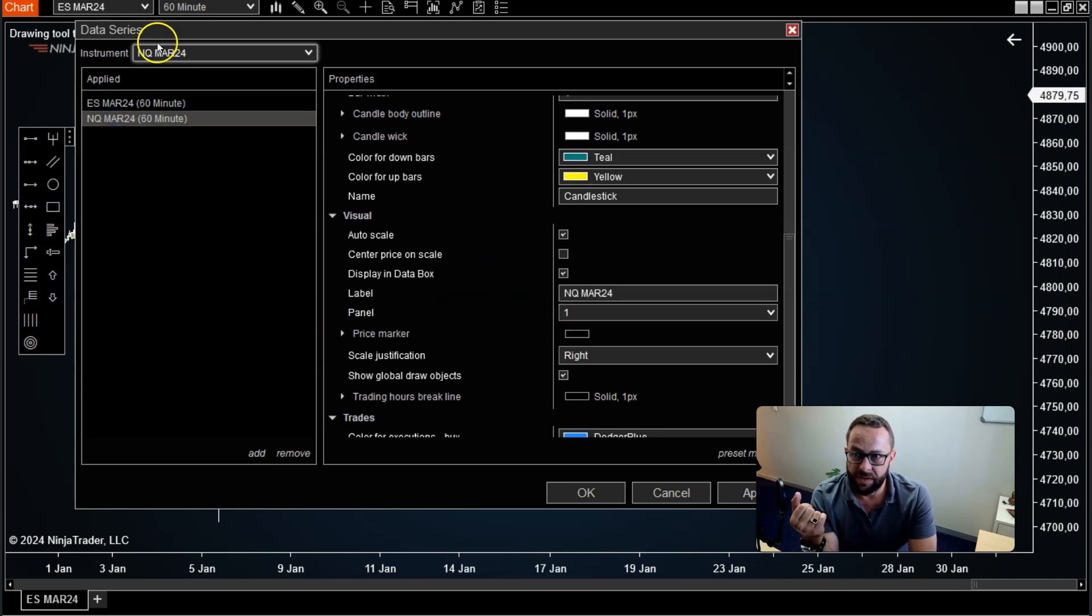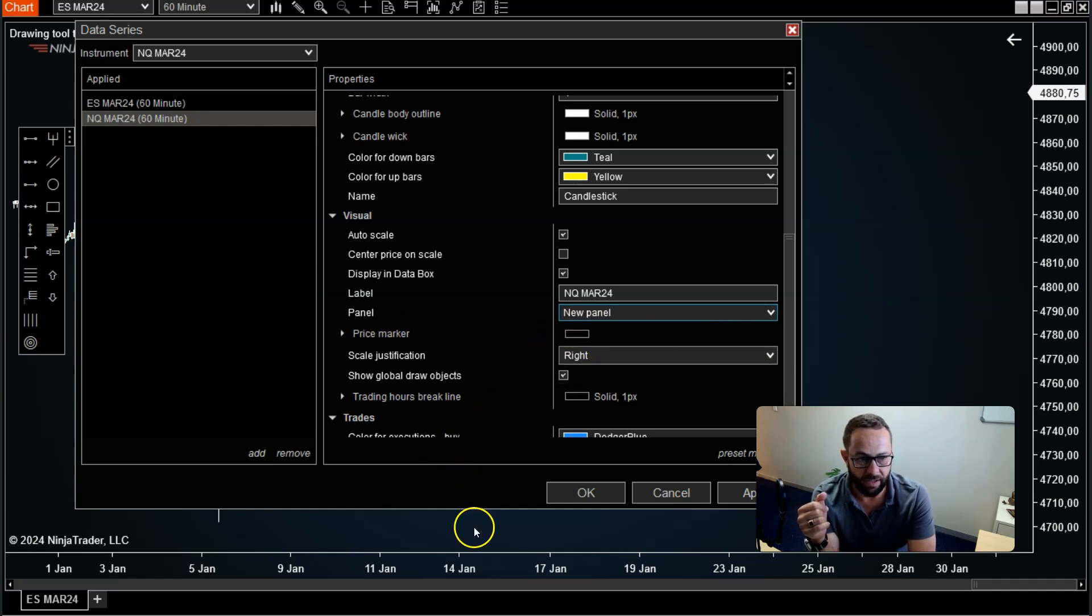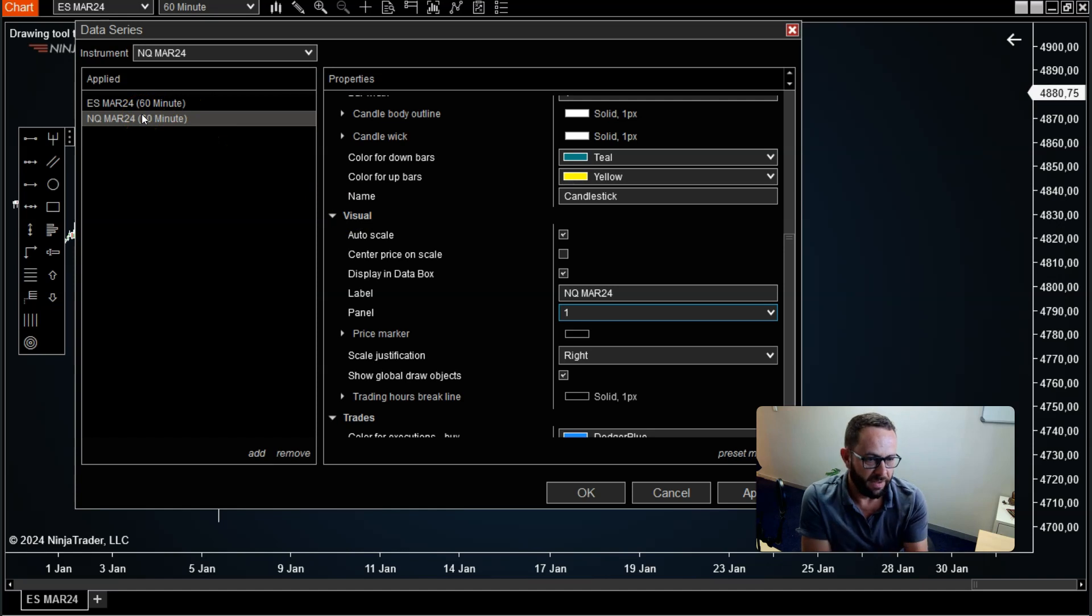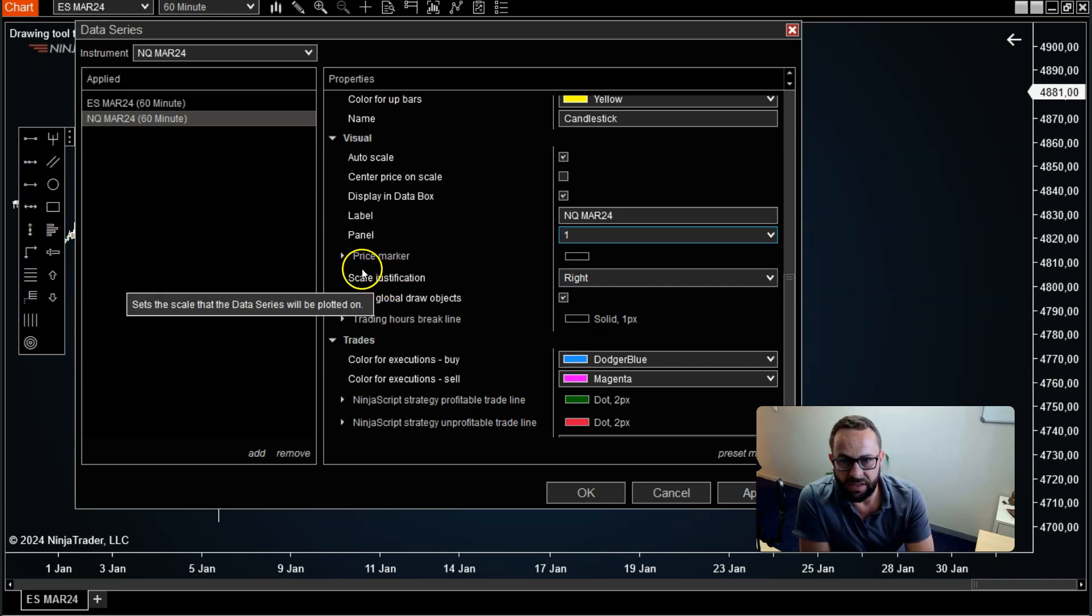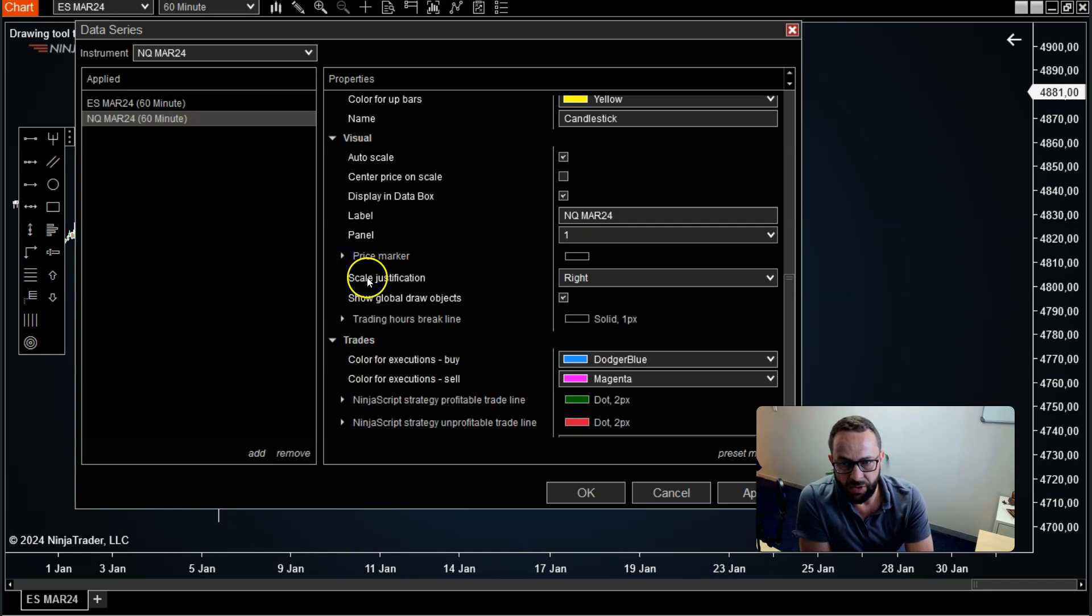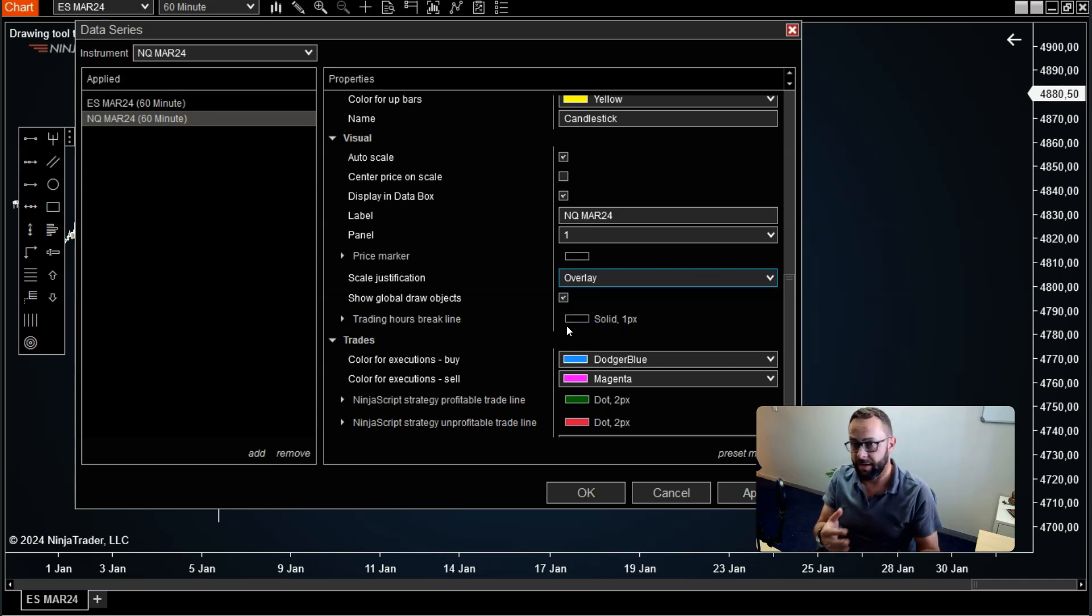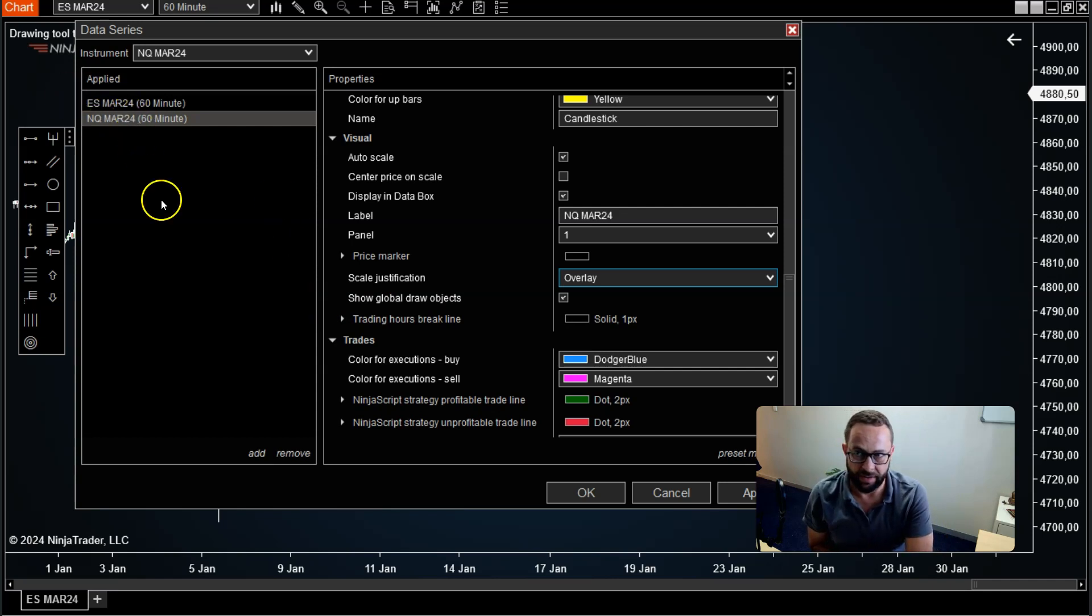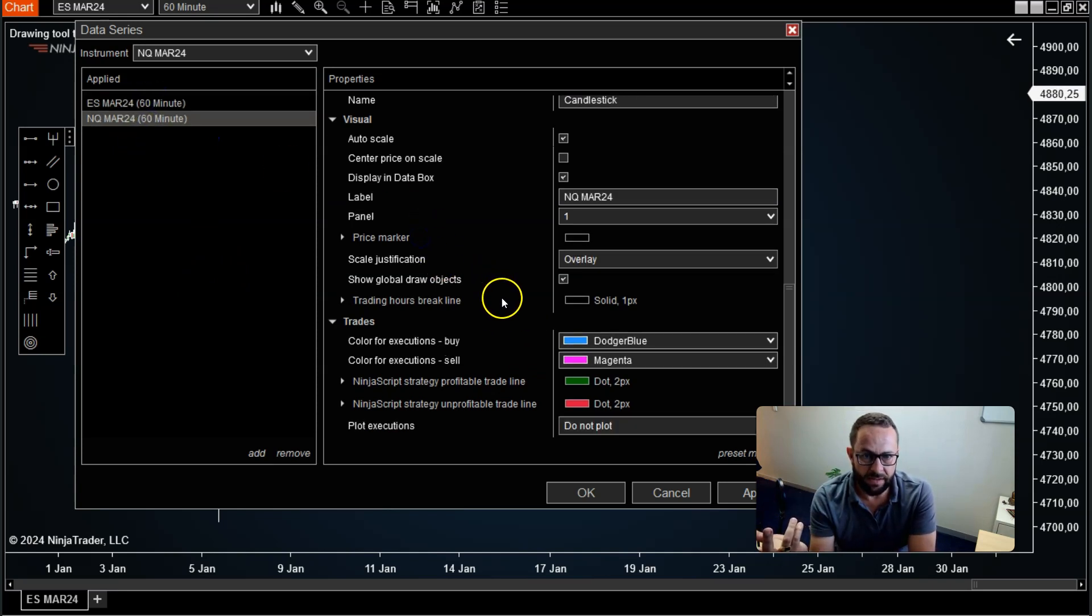By default, if you select a new instrument here, it will default to a new panel. So what it will do is load on a new panel below your chart. You want to select one so that both the ES and the NASDAQ, whatever markets you want to compare, are loaded on the same panel. That's very important. Then the next thing that's very important is under the price market drop-down menu. You need to select scale justification and set that to overlay. So you're going to overlay this second data series on the same panel as the first one. That's basically what it means.